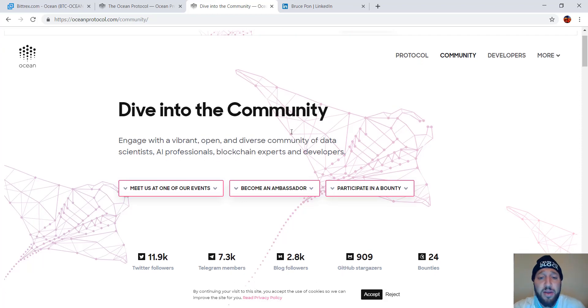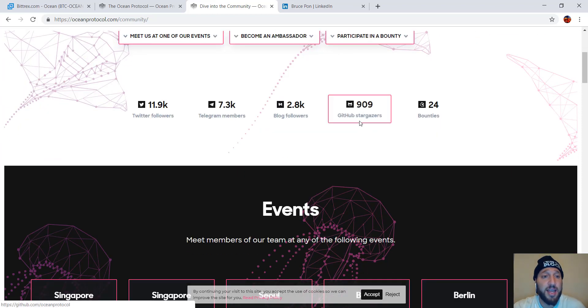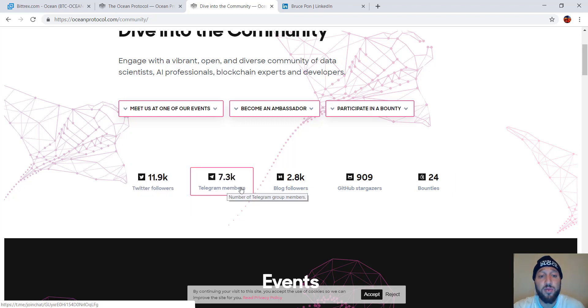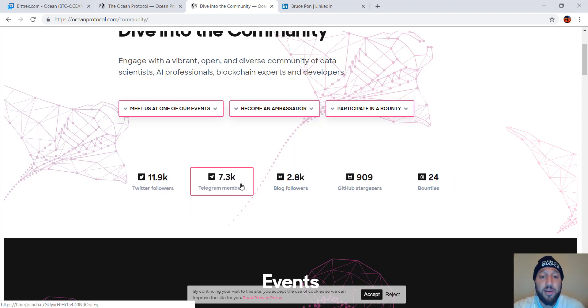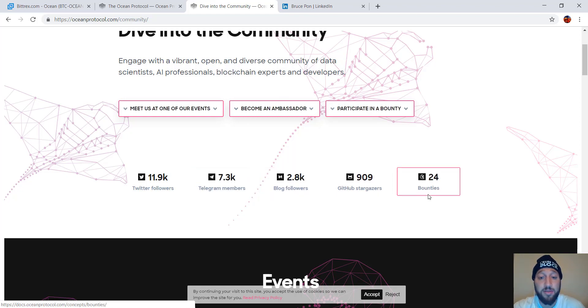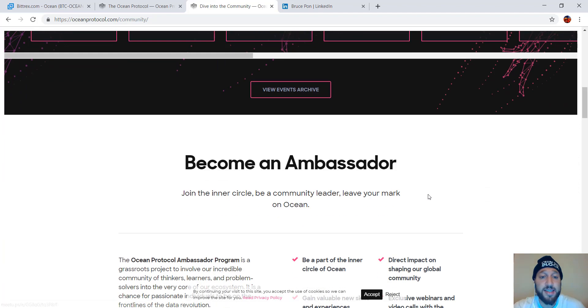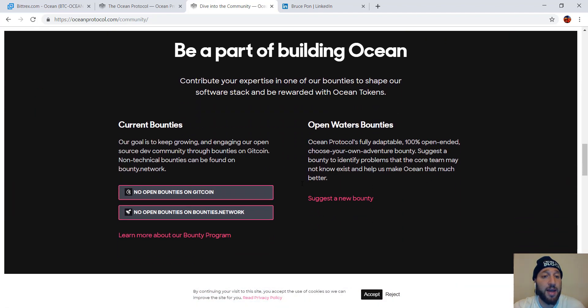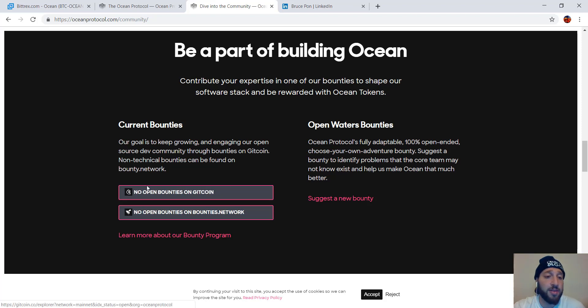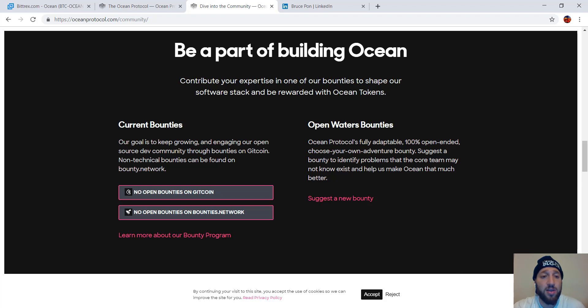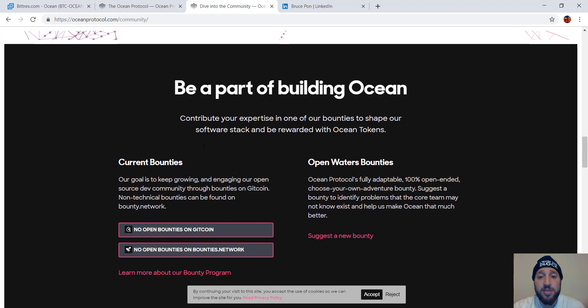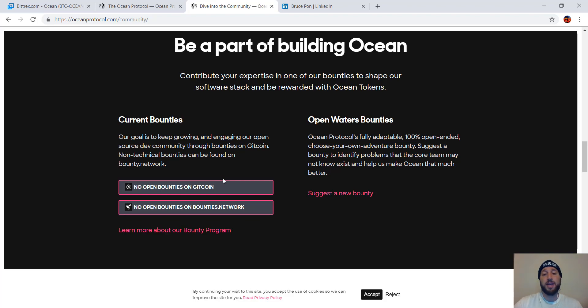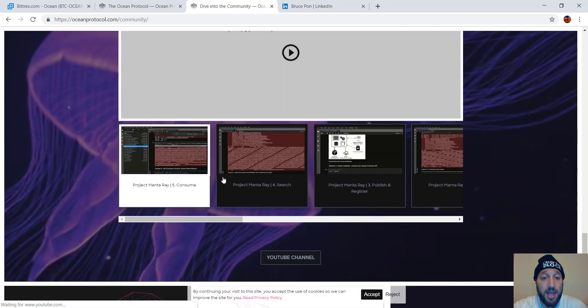So on the community end of things, you can see what their social media is looking like. Almost 12,000 followers, 7.3 thousand Telegram members, blog followers, GitHub strategizers, and bounties. Events again, become an ambassador, and then be a part of the building ocean. So I like that they're offering bounties. They're letting people kind of go through the tech, go through all their software, and then if they find anything wrong with it, they get paid.